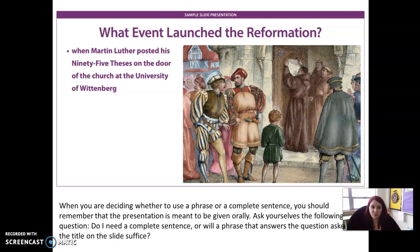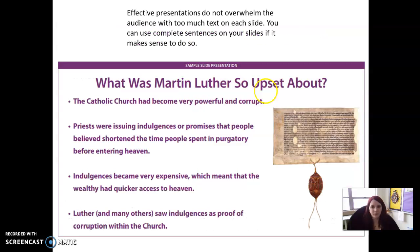For this slide, the question is: 'What event launched the Reformation?' The bullet point answers: 'When Martin Luther posted his 95 Theses on the door of the church at the University of Wittenberg.' There is also a photo to support what they're talking about. In presenting, I would then go into the whole conversation about what happened with Martin Luther and his 95 Theses and the church and the Pope — but notice I didn't write all of that down. Effective presentations do not overwhelm the audience with too much text. This slide is a good example — very minimal, four bullet points, a title on each slide. It can be more engaging to pose a question and use bullet points to answer it.